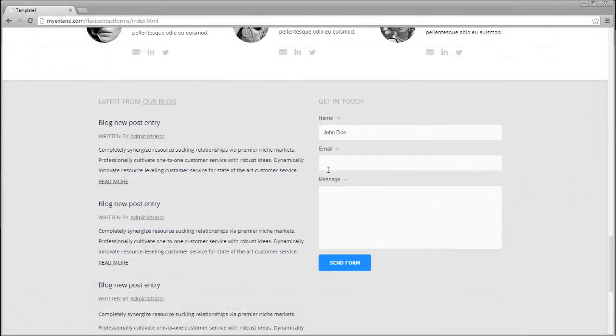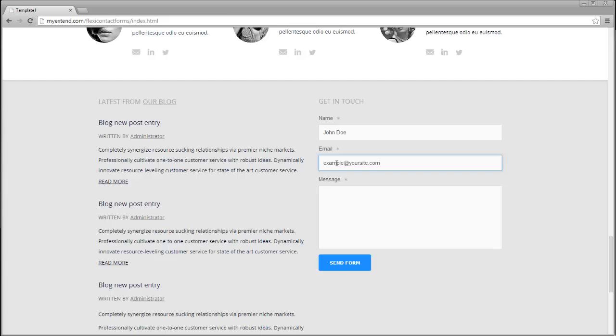After inserting the form in your page, you will need to upload the site file to the server and the form is now live and working.